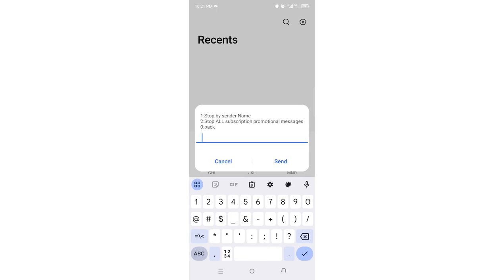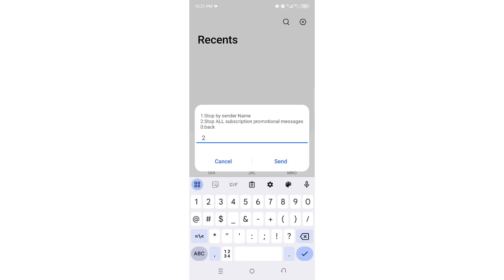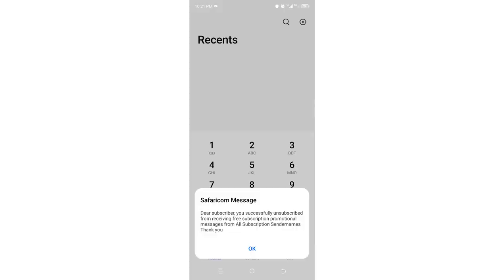You can opt out based on sender's name or stop all subscription messages. Our goal is to opt out of all promotional messages, so select 'Opt Out of All.'